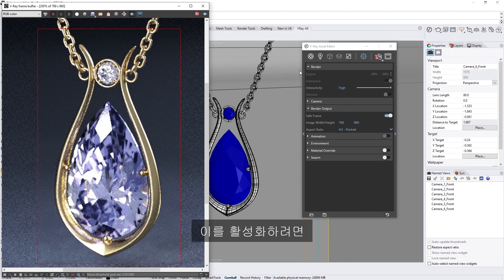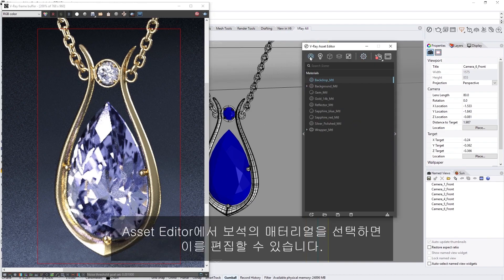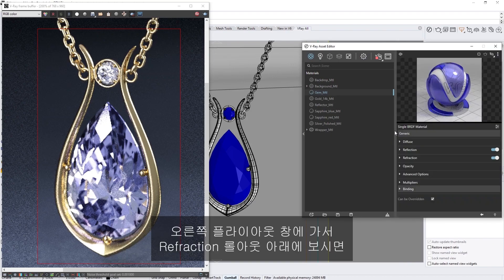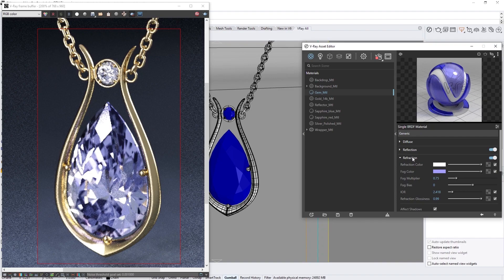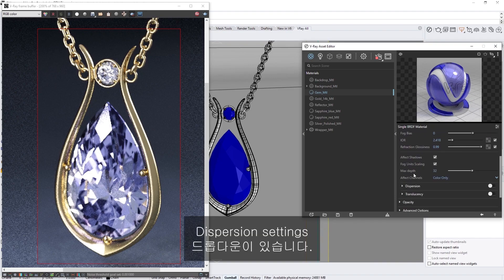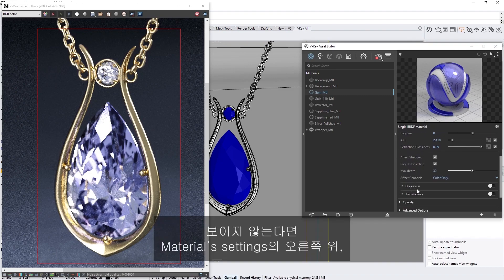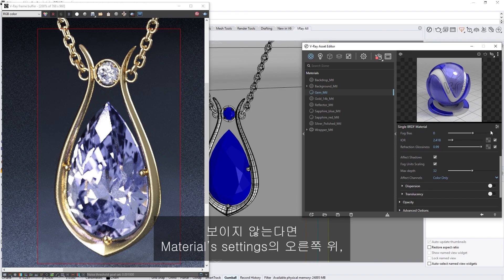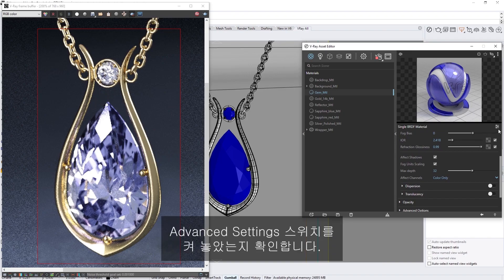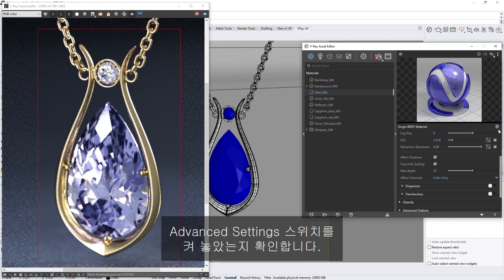To enable it, let's select the gem's material in the Asset Editor so we can edit it. In the right-hand flyout menu, under the Refraction rollout, we'll find the Dispersion Settings drop-down. If you don't see it, make sure that you have enabled the Advanced Settings toggle in the top-right corner of the Material Settings, right below the Live Swatch preview.